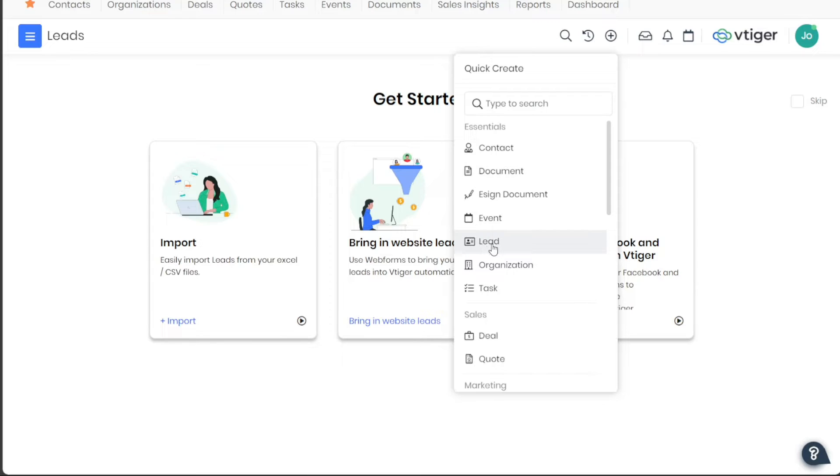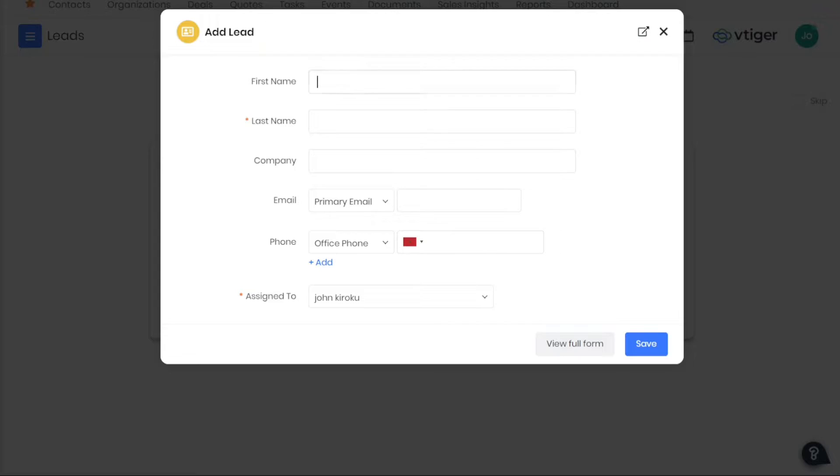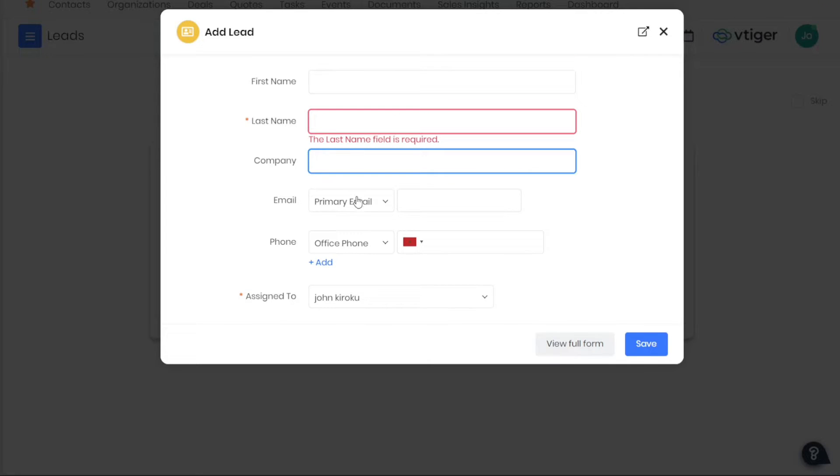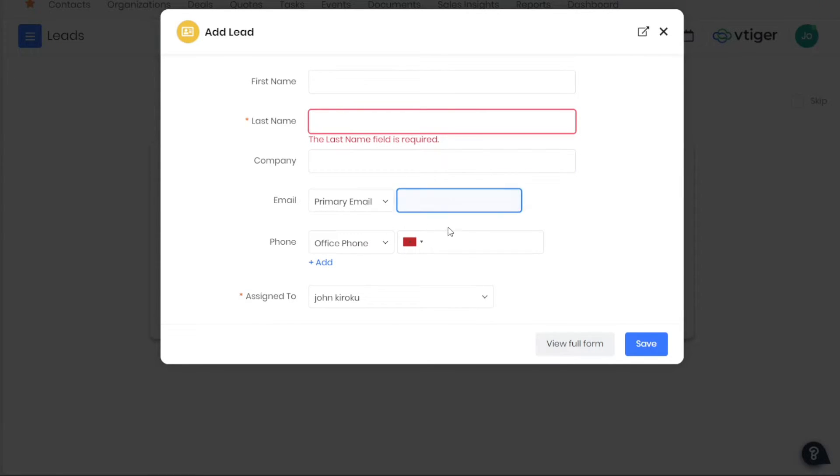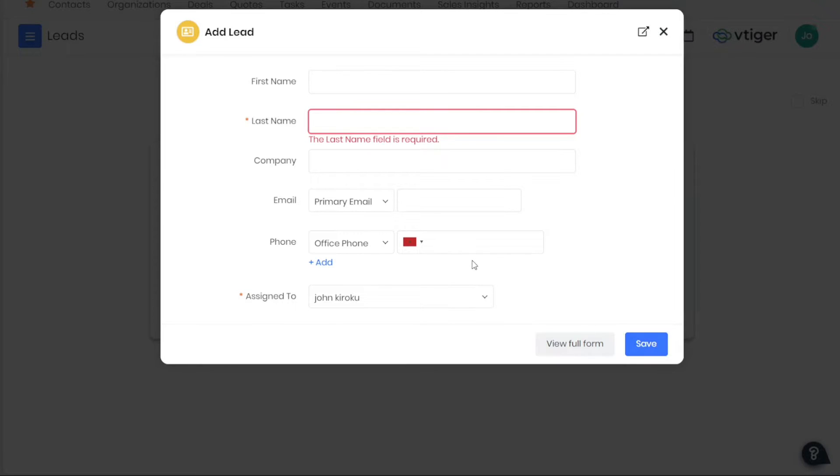The window will contain various fields that you need to fill in, including the First Name, Last Name, Company Name, Primary Email, and Phone Number. Also, you will need to provide the name of the lead. After the necessary information has been filled in, click the Save button to finalize.